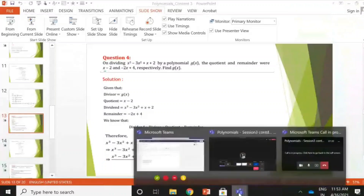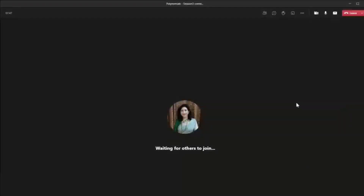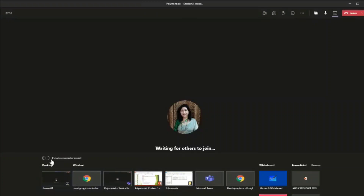To stop sharing, I go back to this window and I can close the sharing. If I want to share something else, I can again start sharing — maybe share the presentation once again, or share the desktop. If I want to show some video to the students, I'll have to include computer sound — keep that in mind. Otherwise the sound will not come through. So just click 'Include Computer Sound' and only then will the sound be audible to the students.